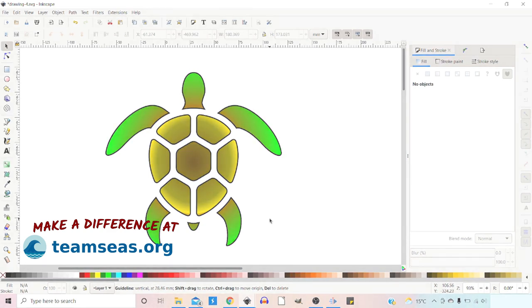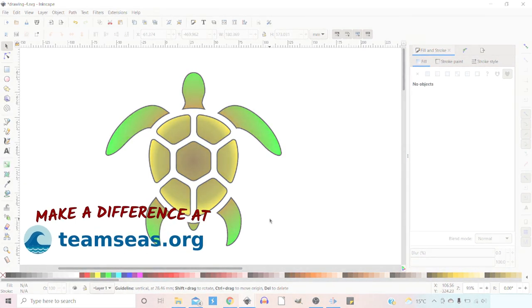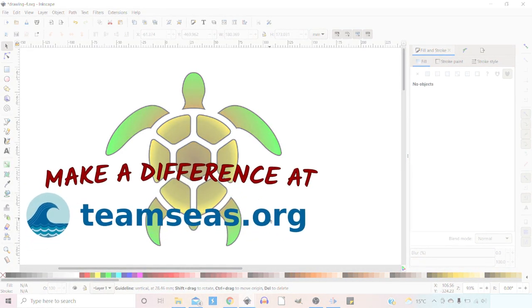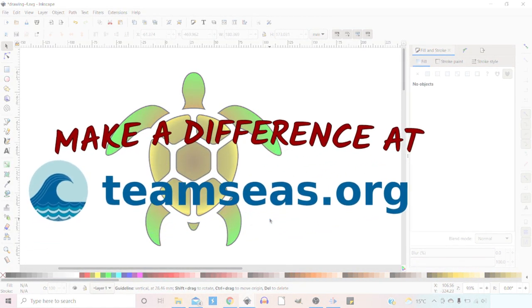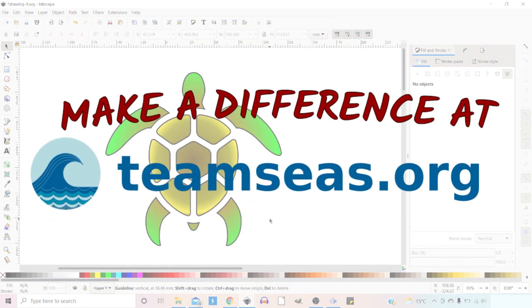And then we have our completed logo. I hope that's been helpful. And if you haven't done so already, get your wallet or purse out and make a donation. Thanks for watching.